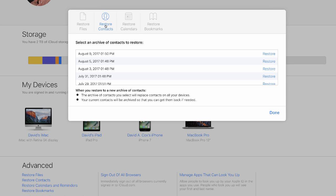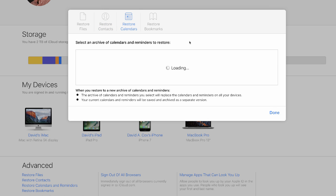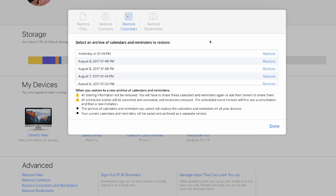Restoring contacts and calendars is actually pretty straightforward, again through the same location. You can see different dates and times that your computer and your devices backed up your calendar and contact data. Find which one has it before it was deleted, and then just restore everything.